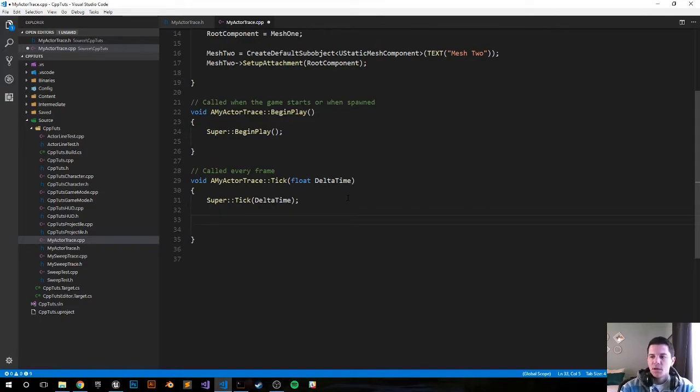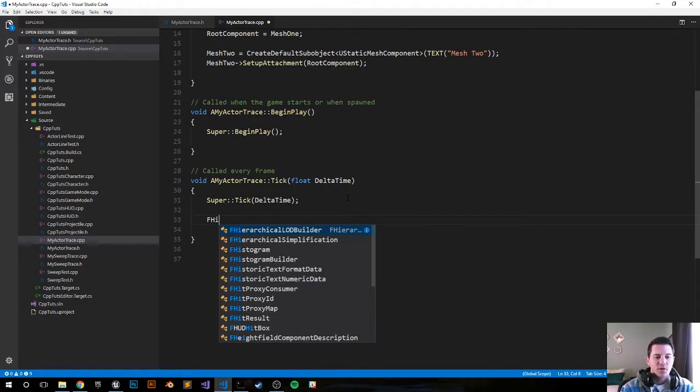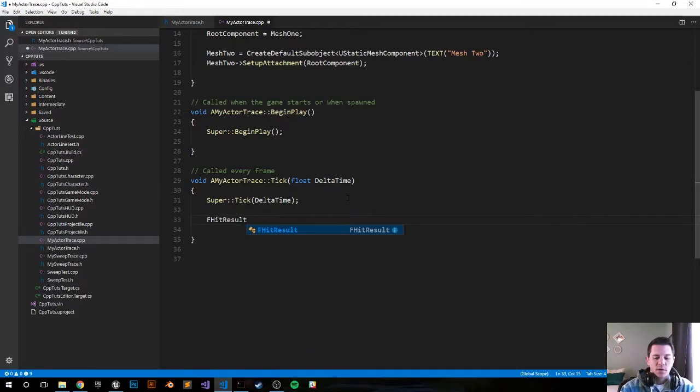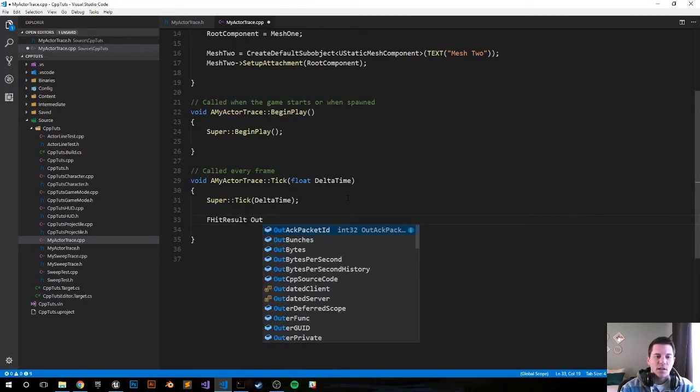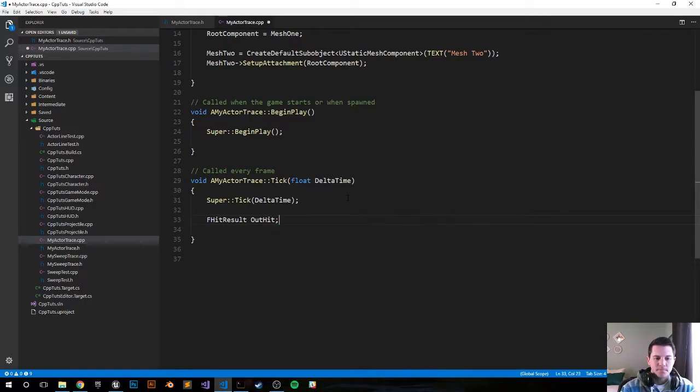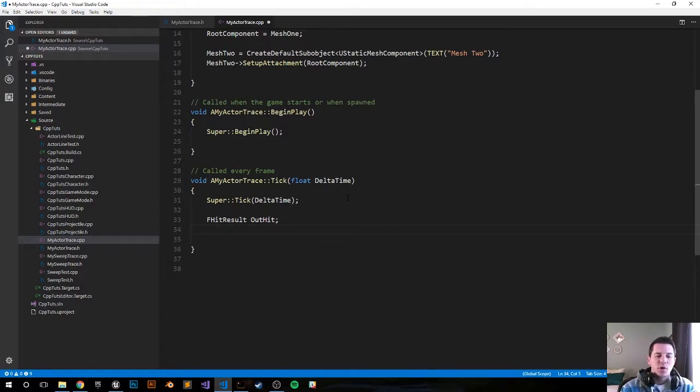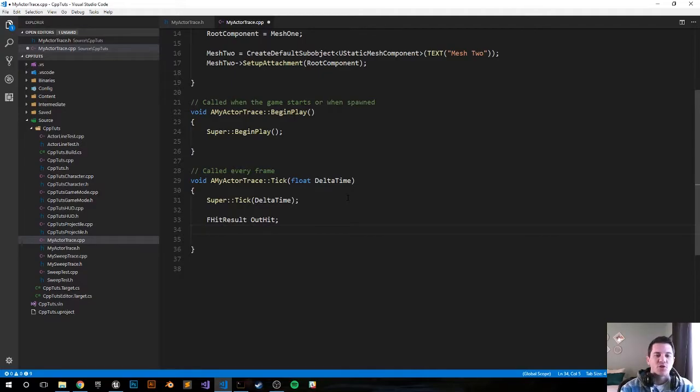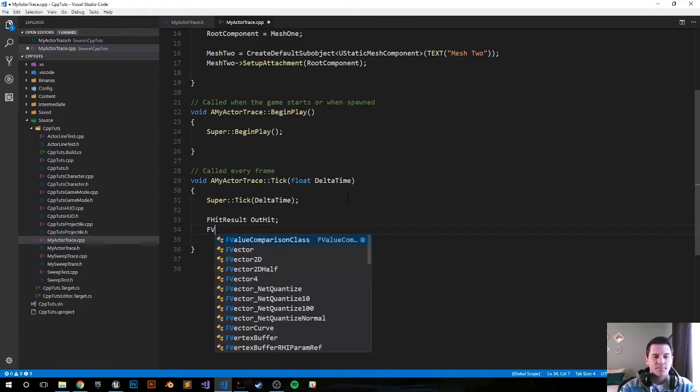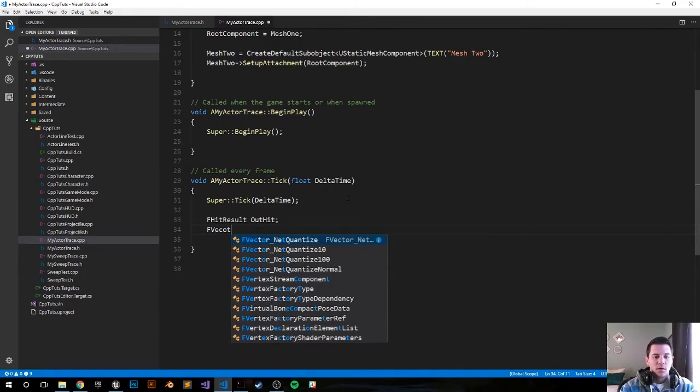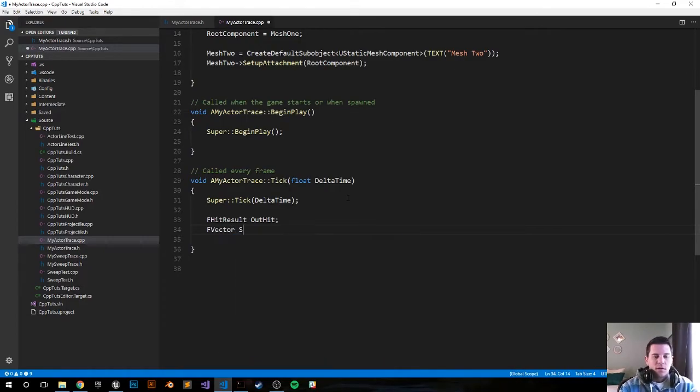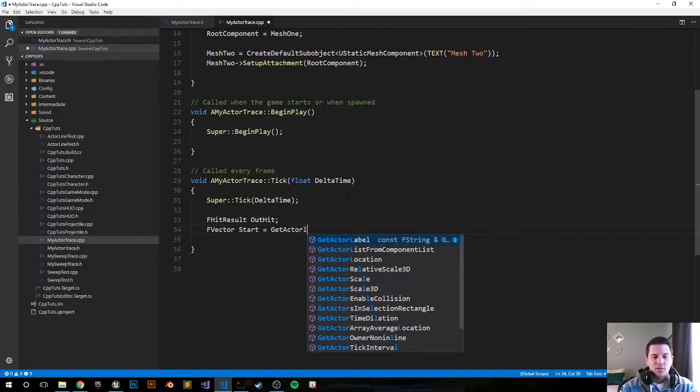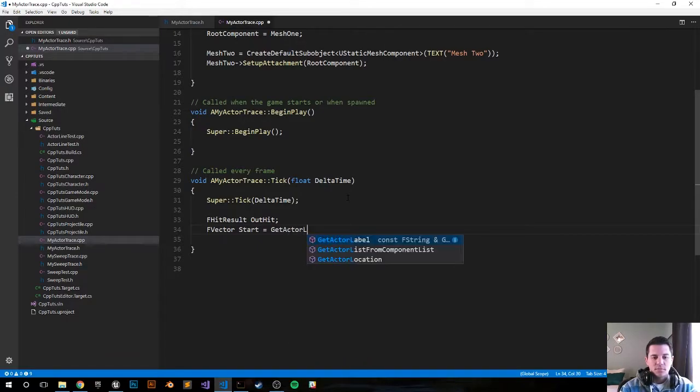There's some logic here - I have my notes to the right side of me so I'll be referring to those as I check it out. The first thing we want to do is create an FHitResult variable so we can track what we're hitting - I'm going to call it OutHit. Next, we want to get the starting location of where the line is going to start. I'm going to do it from the actor's location, so wherever we drag and drop it into the world scene, that's where it's going to start. So it's going to be FVector Start equals GetActorLocation.